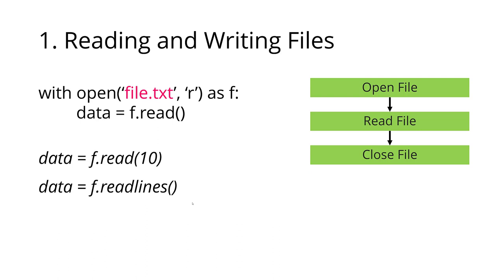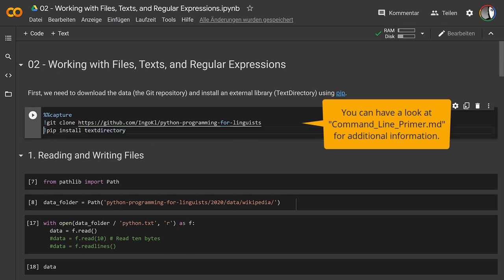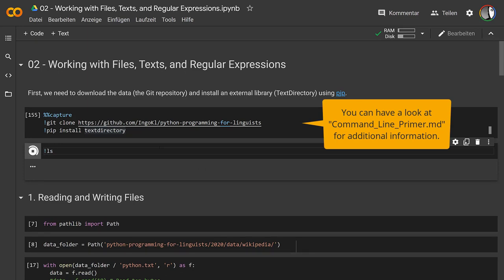Let's look at this in actual code and move over to Google Colab. The first cell downloads and clones the repository so that we have data available. I also install textDirectory, which we'll use later. Within these notebooks — especially in Google Colab — you can use the exclamation mark to run commands on the machine where the notebook is running. So if you know Linux or shell commands, you can run things like `ls` to list files in a folder.